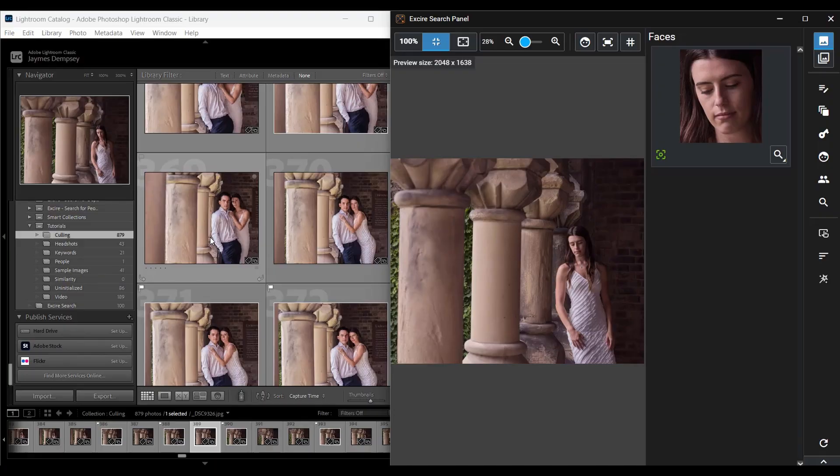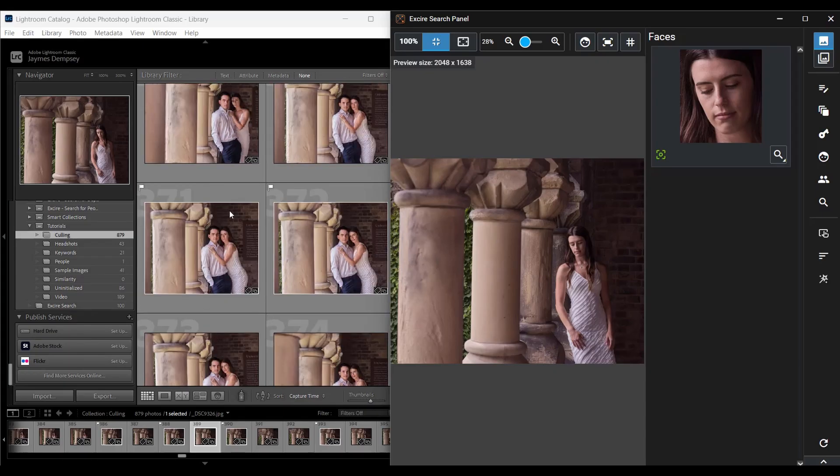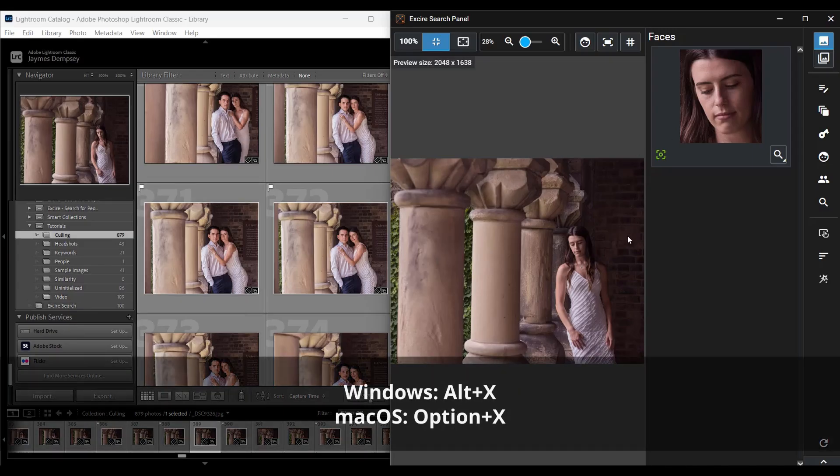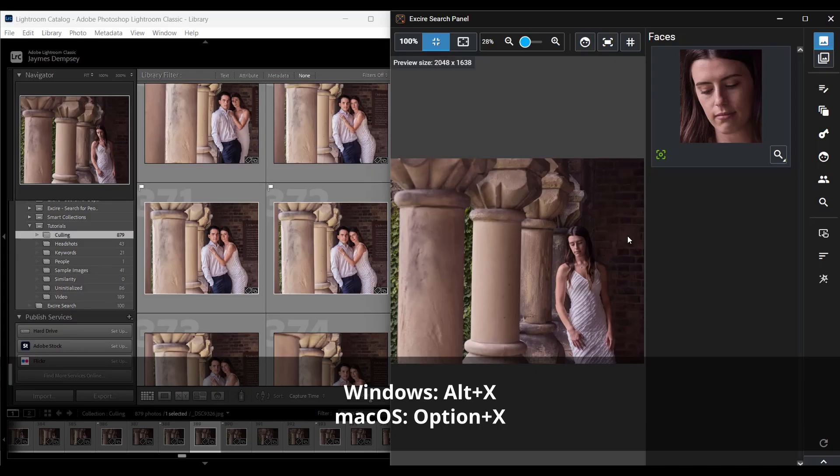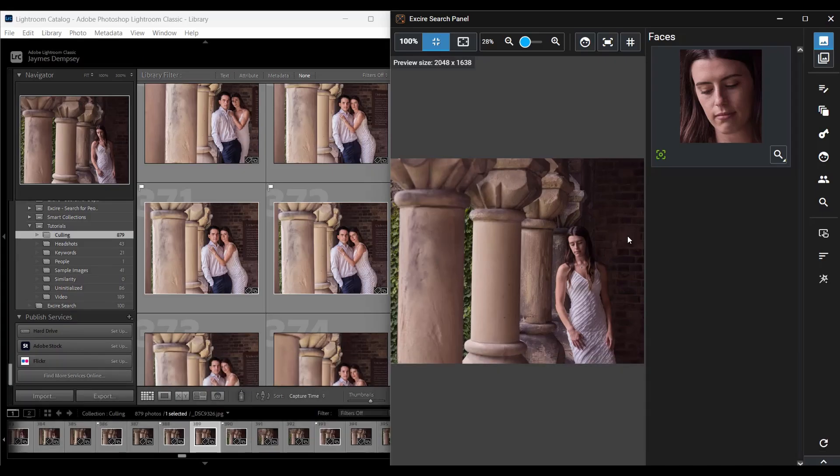So here we are in the Lightroom library module, and I've selected a folder already containing about 900 raw images from this couple's portrait session. I've already opened the Exire Search panel here by hitting Alt plus X or Option plus X if you're on a Mac, and if I wanted to, I could just minimize this to a strip, but for culling photos that include people, I want the panel's full preview capabilities.